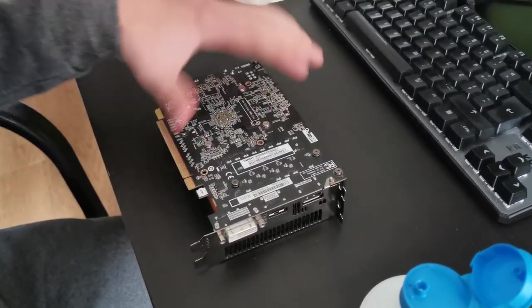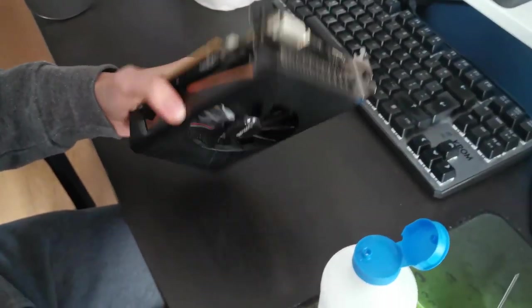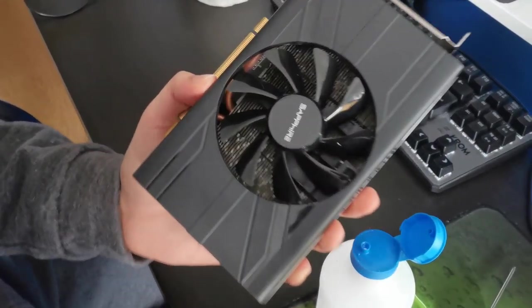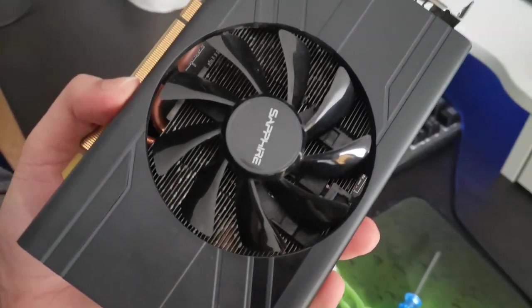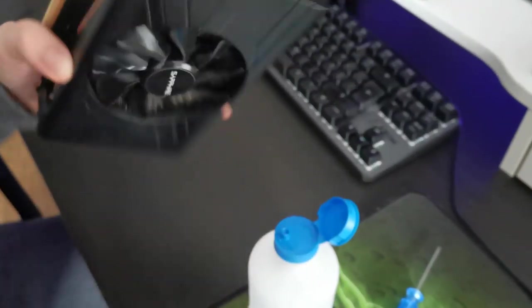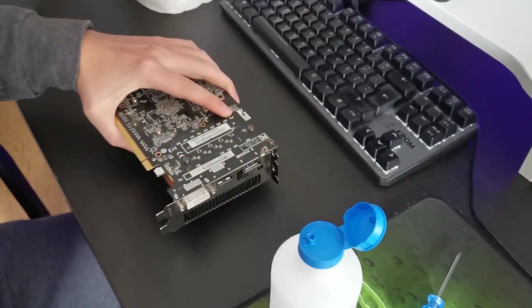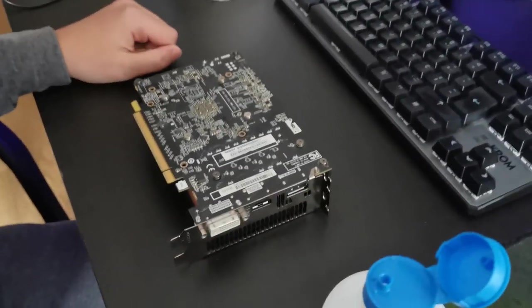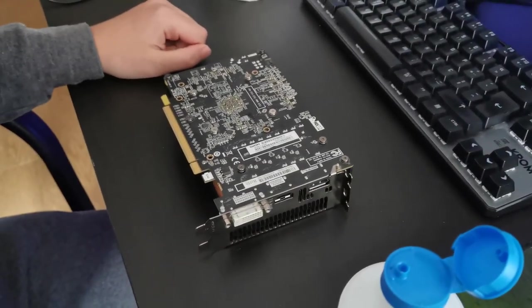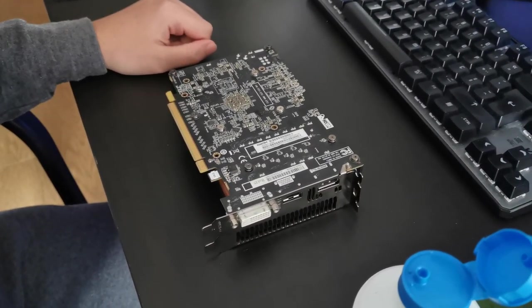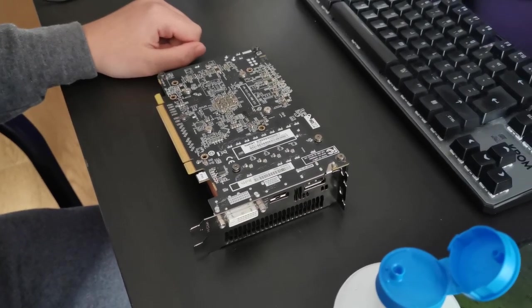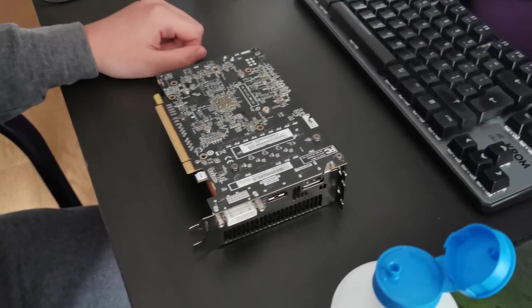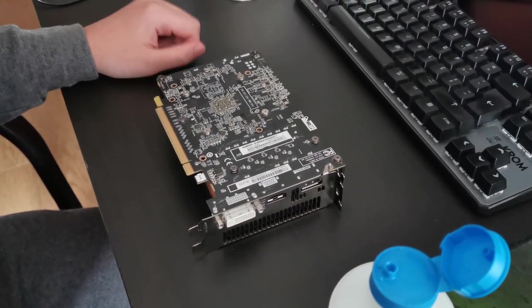Yeah this is the RX 570 by the way. As you can see here it's the Pulse ITX version. The cooler is a bit corroded as you can see down there and it's just been dying slowly but surely for the past two weeks or something like that and now it's time for the heat treatment on it.